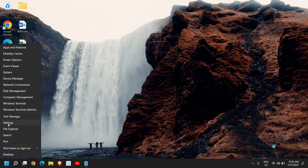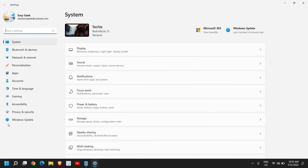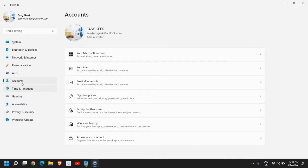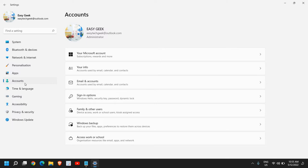Once you're here, on the left-hand side you will have many options. Here we need to click on Accounts. Once you click on Accounts, this will work on Windows 10 and Windows 11 both. The procedure will remain the same, so no issues.